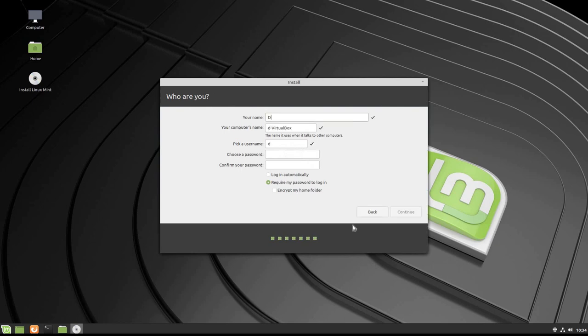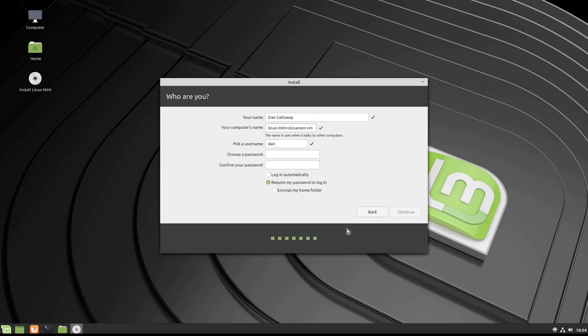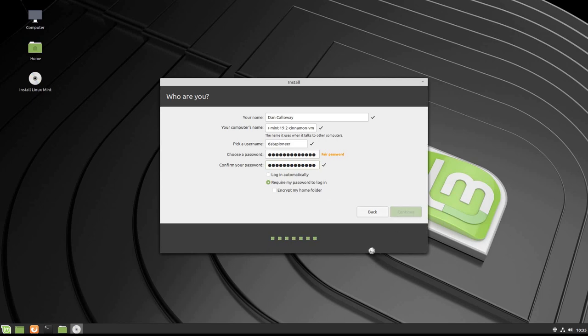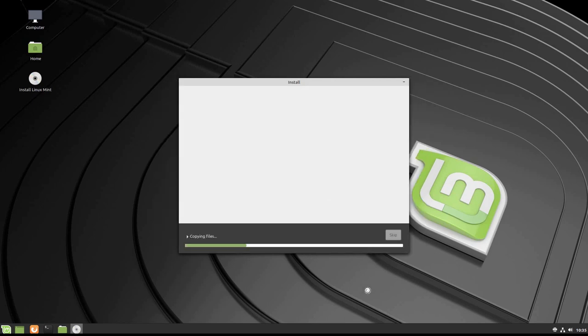We'll go ahead and give it my name, which is Dan Callaway. For computer name, I'm going to call this Linux Mint 19.2 Cinnamon VM. For username, I'm going to tell it that it's Data Pioneer. Go ahead and put in my password here and confirm it. Let's go ahead and continue. I never do the login automatically.